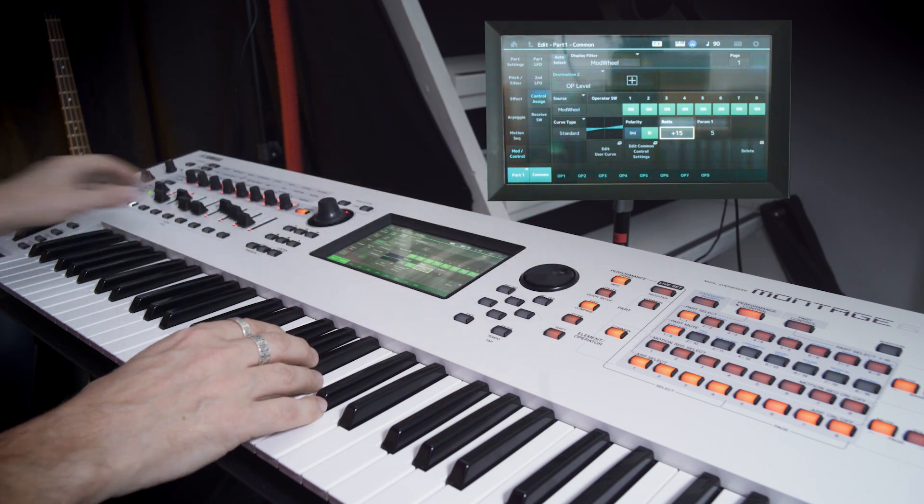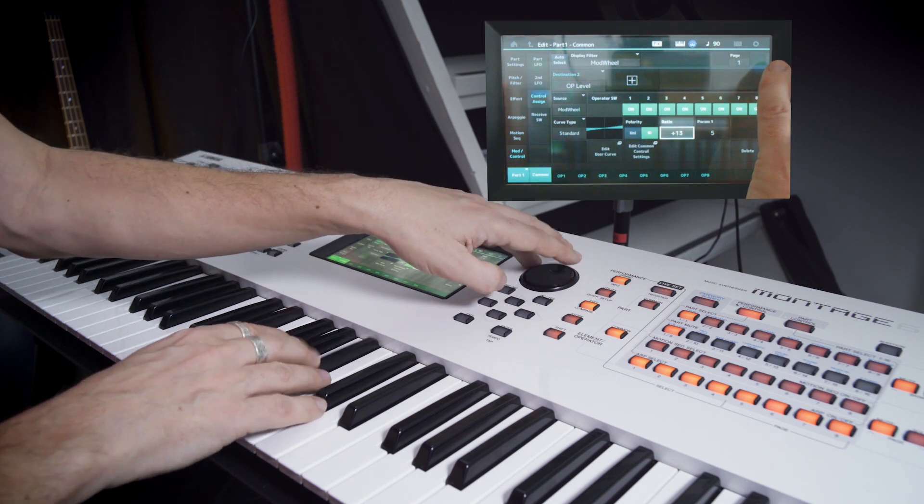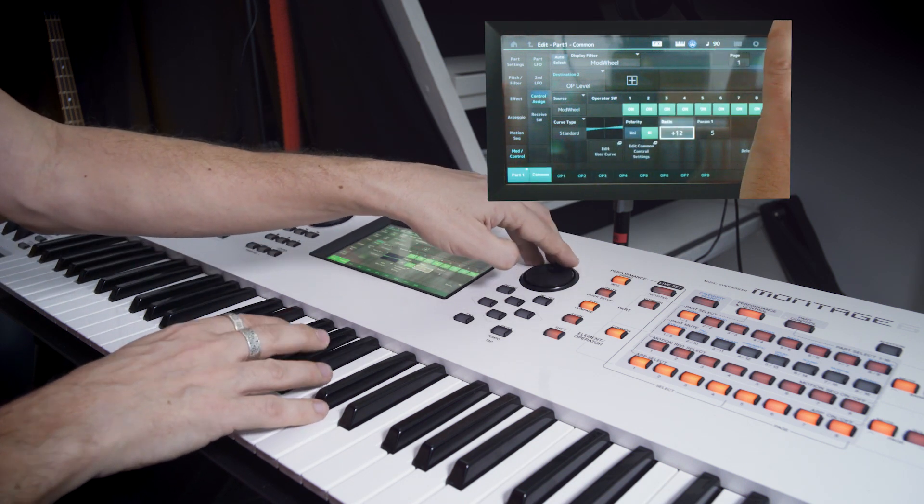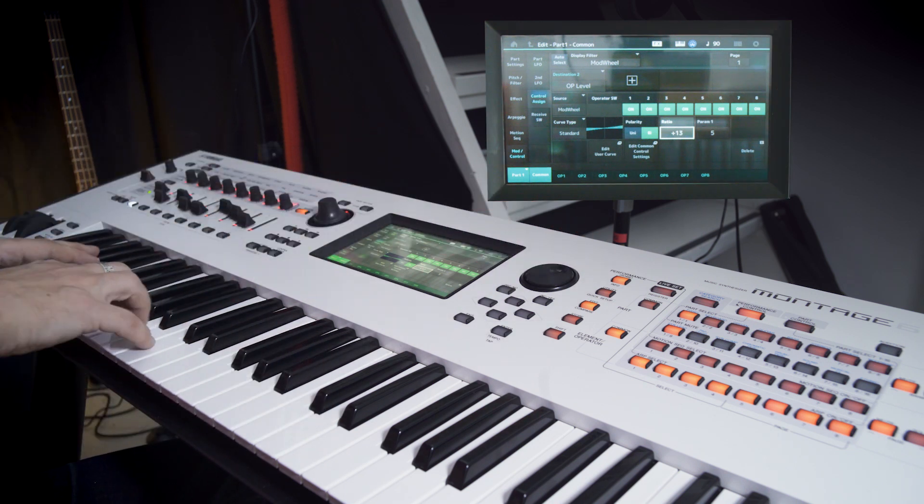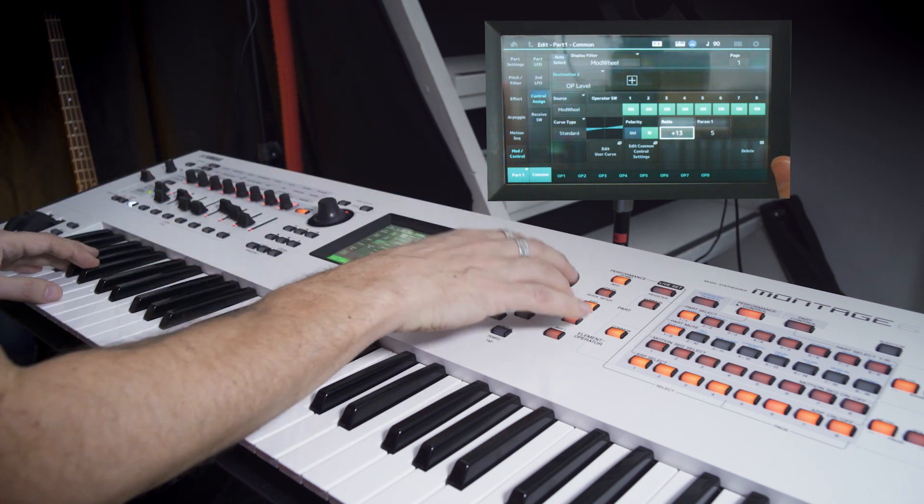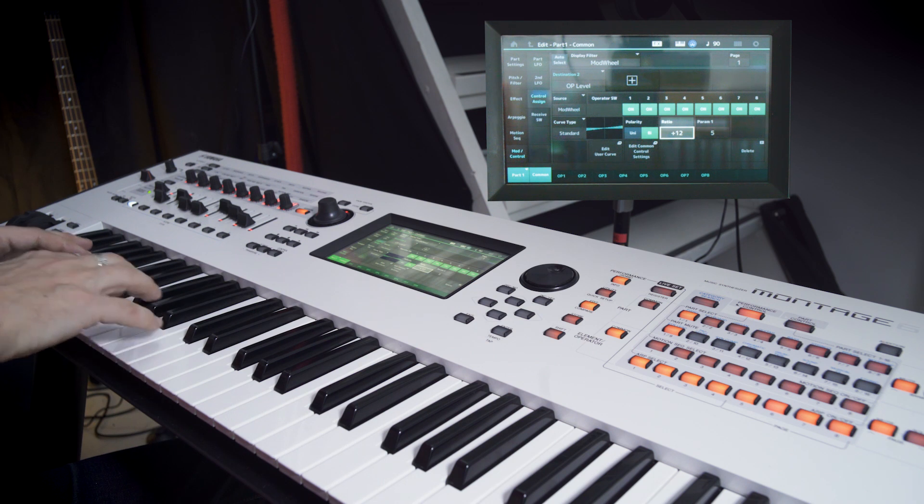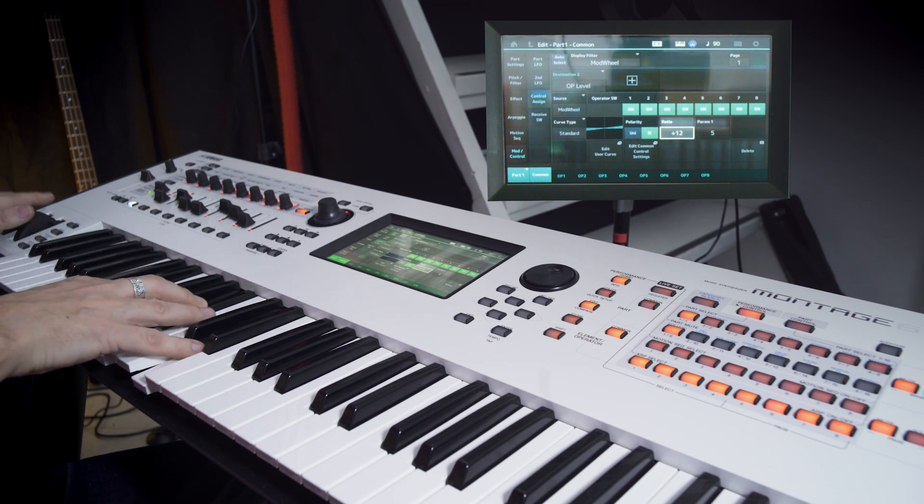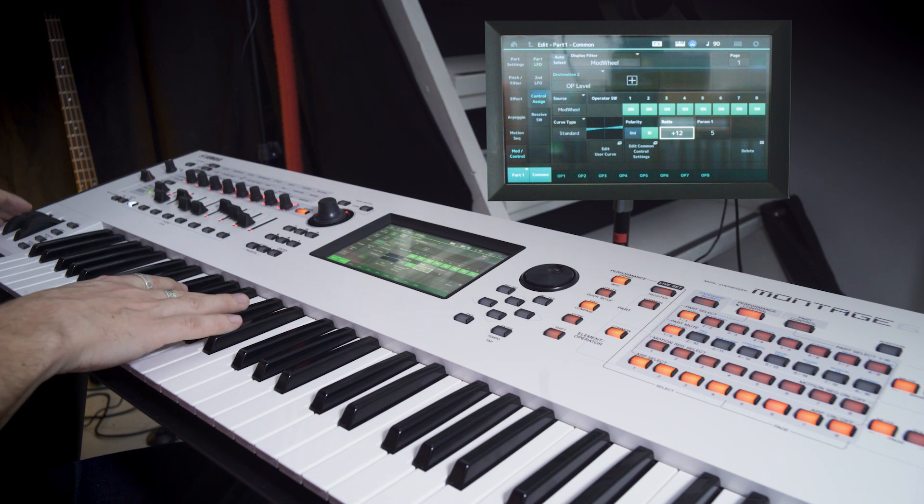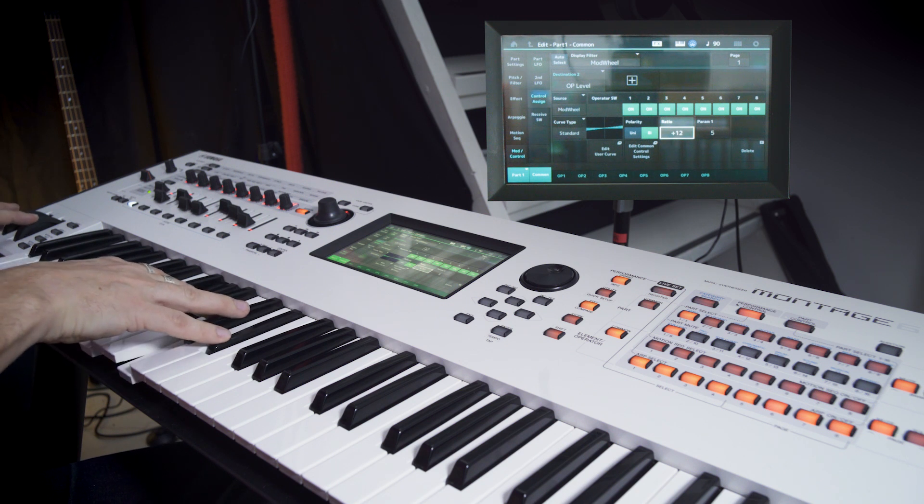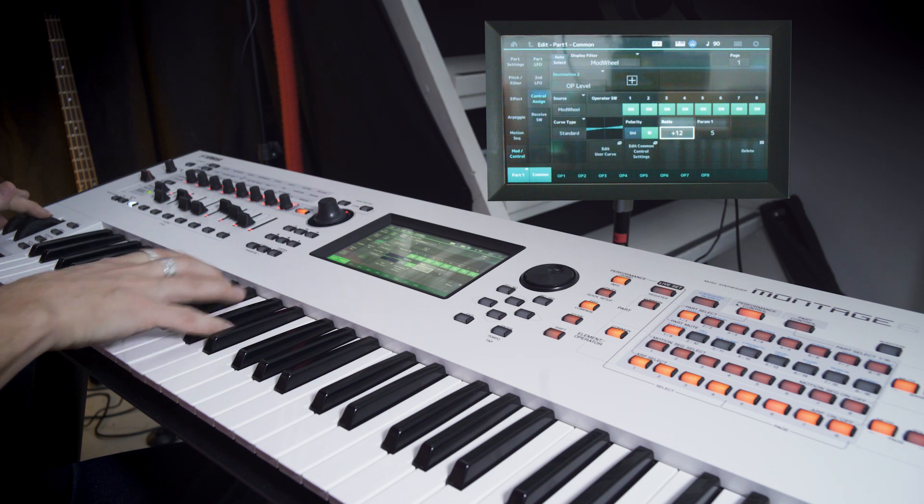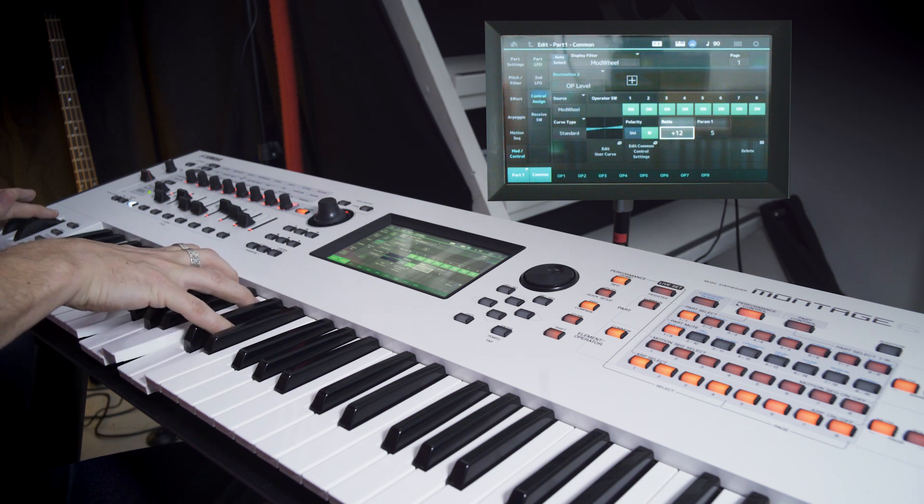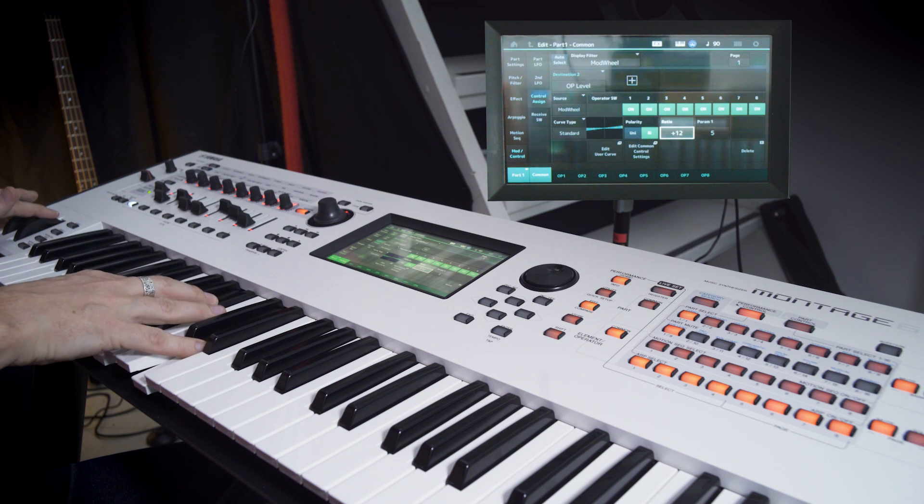And then we can just lower it to our heart's content until we get that sweet spot. That's our brightest. Maybe a little lower. That's soft and smooth. Now we can just find the sweet spot with the wheel and modulate it as we go. That's nice.